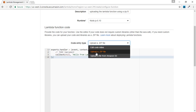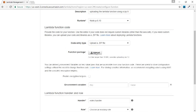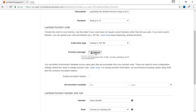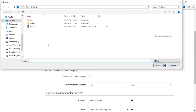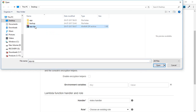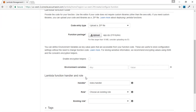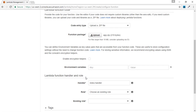We are interested in uploading a zip file from our system, so we'll select upload a zip file. This will ask us to provide the function package. We'll click the upload button, which opens a file chooser, and we'll select the app.zip file and open it. This uploads or currently selects the app.zip file.